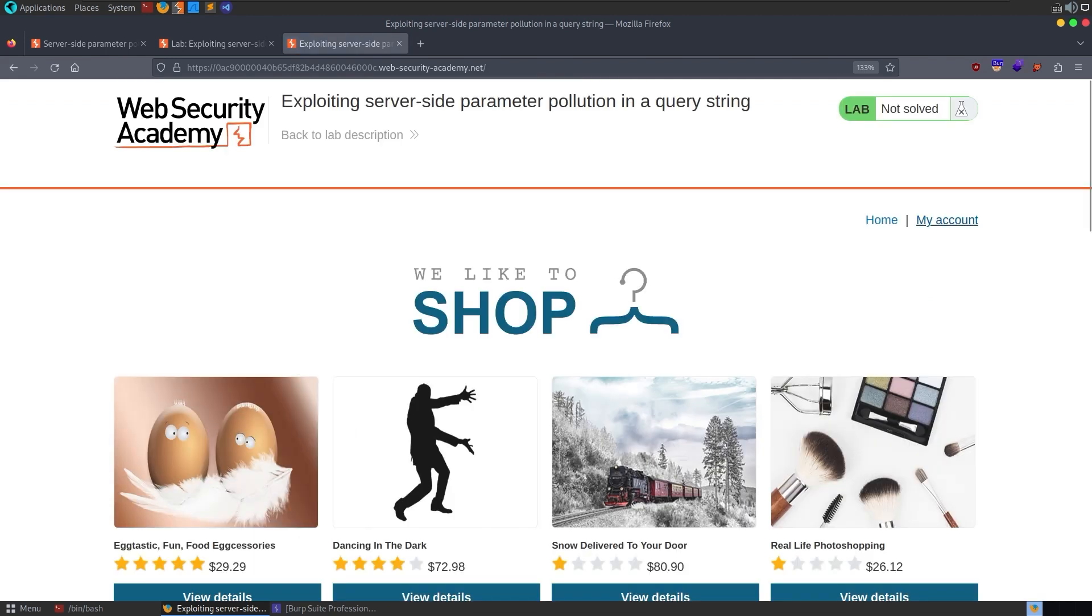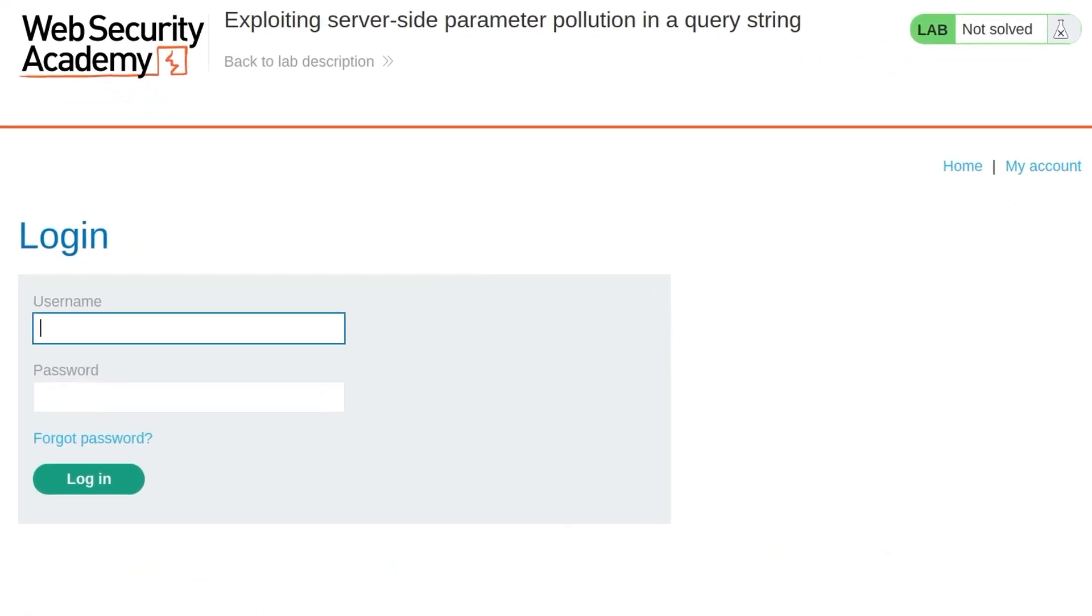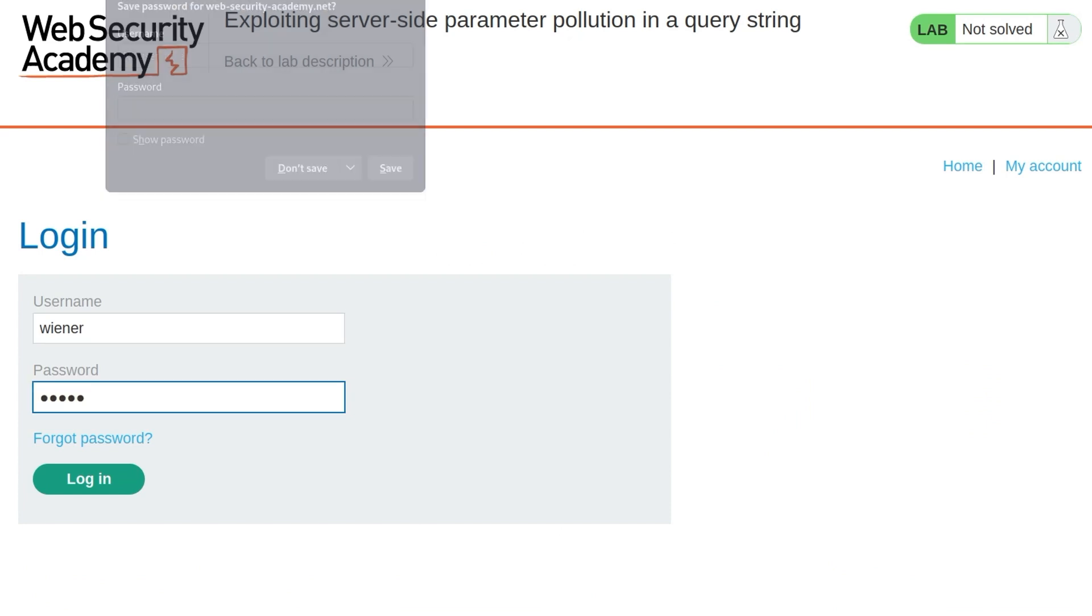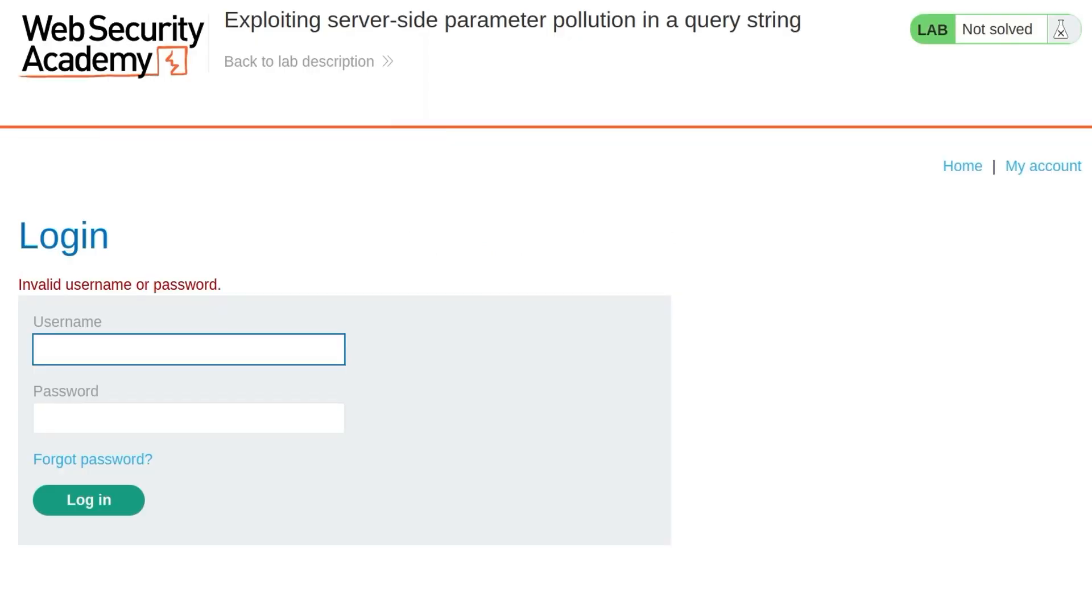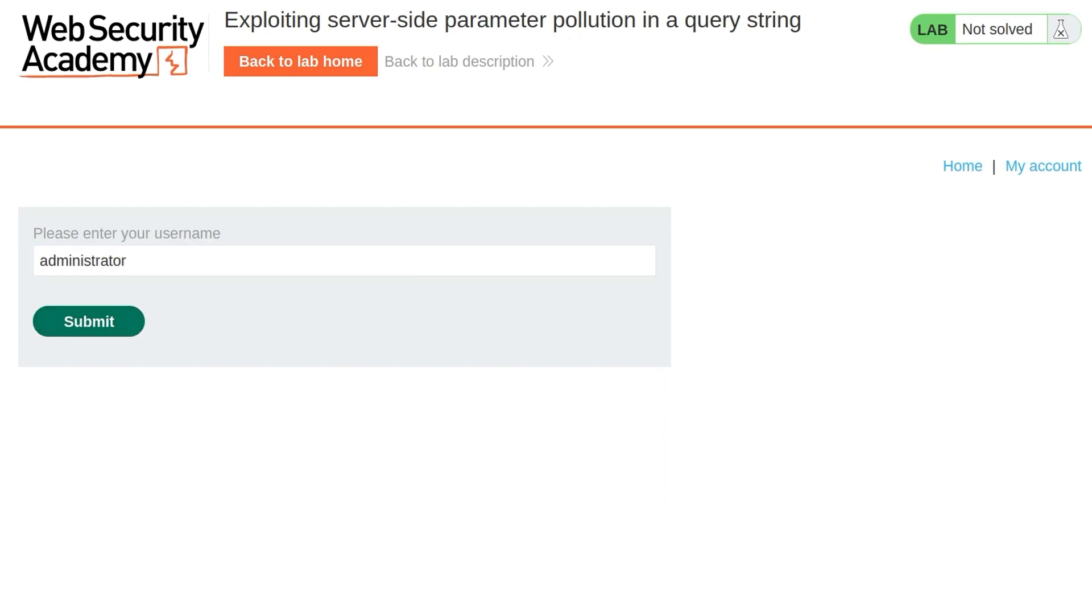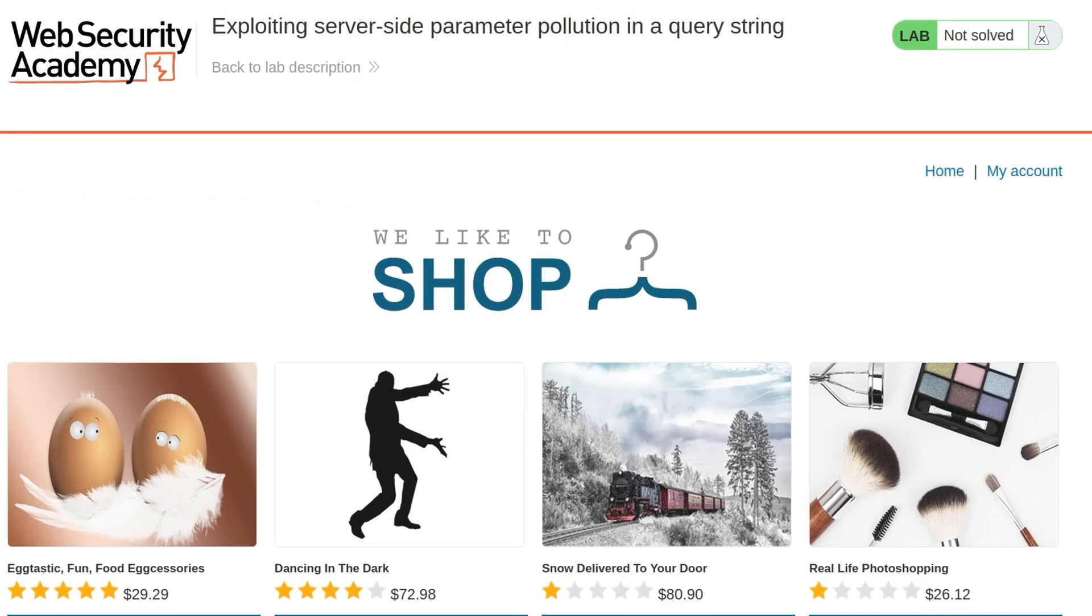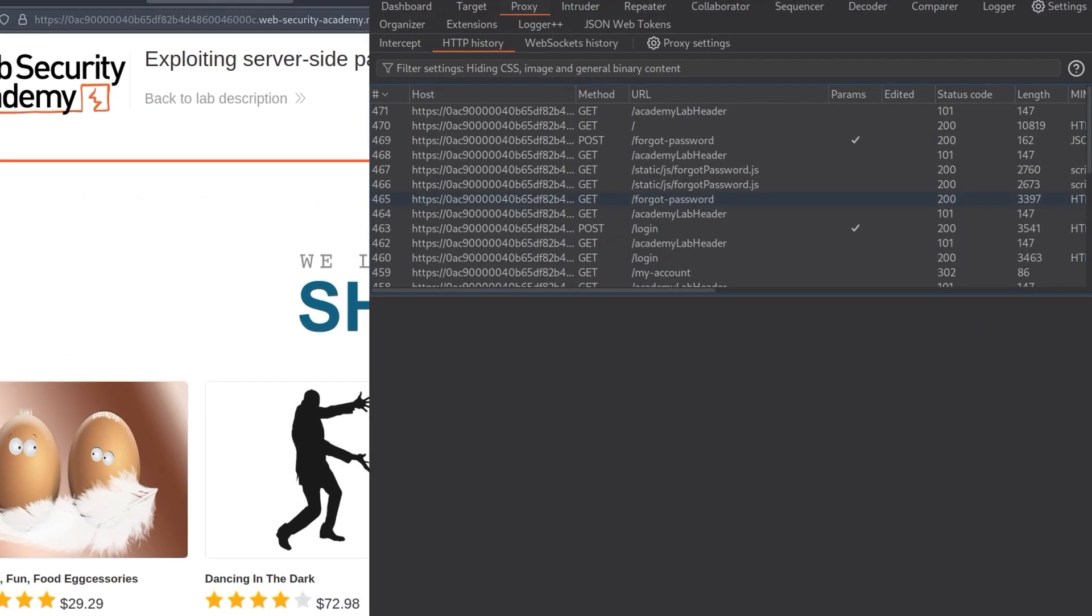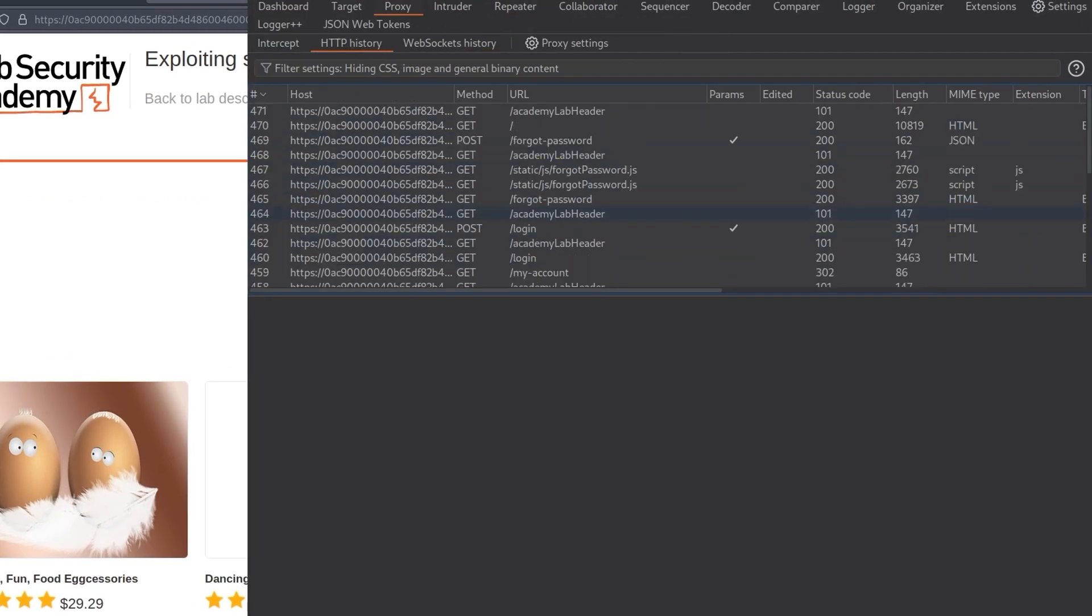It doesn't look like we can do too much. We can go to my account, but we weren't given any credentials this time, so maybe we could just try Wiener and Peter anyway, but it says it's invalid. So let's check out this other functionality, which is the forgotten password. And we know that we want to get the password for the administrator, so let's just put that in, click submit, and it tells us it sent it to, and then it's redacted the email address. Obviously we don't have access to that. So let's have a look at the HTTP history and see what's going on.